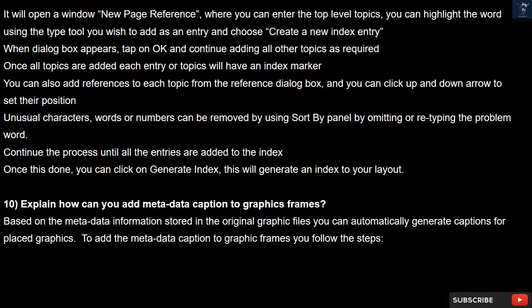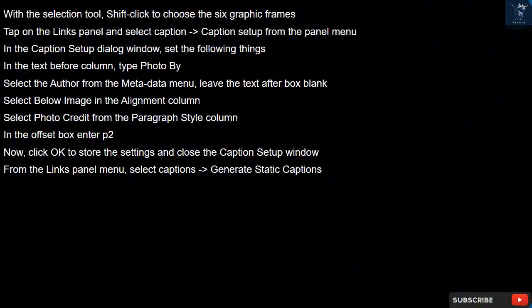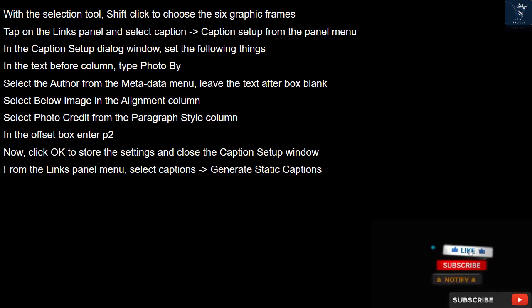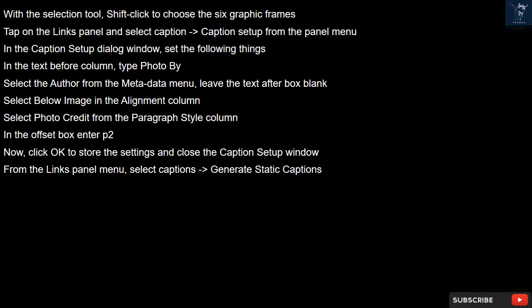Question 10. Explain how can you add a metadata caption to graphic frames. Based on the metadata information stored in the original graphic files, you can automatically generate captions for placed graphics. With the Selection tool, Shift-click to choose the six graphic frames. In the Links panel, select Caption > Caption Setup from the panel menu. In the Caption Setup dialog window, set the following: in the Text Before column, type 'Photo by'; select Author from the metadata menu; leave the Text After box blank; select Below Image in the Alignment column; select Photo Credit from the Paragraph Style column; and in the Offset box, enter P2. Click OK to store the settings. From the Links panel menu, select Captions > Generate Static Captions.